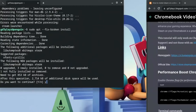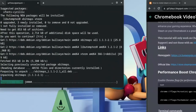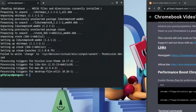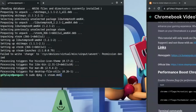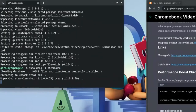Once the fix is done, re-run the command since it failed due to the error. Type: sudo dpkg -i steam.deb and hit Enter. This time it should run perfectly.